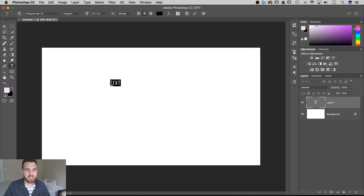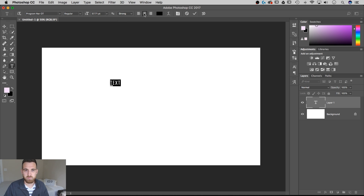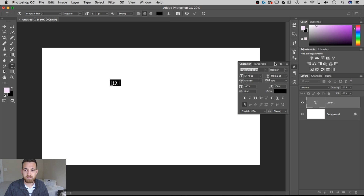Now we've got that text in there. You can change the font, you can change the font weight, the size of it. This is anti-aliasing, so it affects the edges of our text and you can change that to different styles as well. We can justify it left, centered, to the right — or actually that would be aligning it. You can type on an arc, and we can do other paragraph options and character options in here.